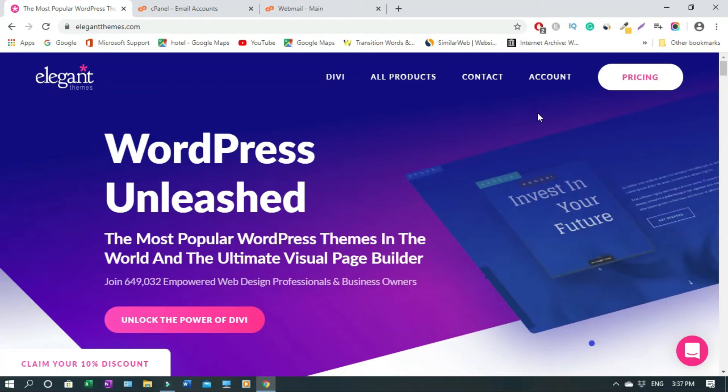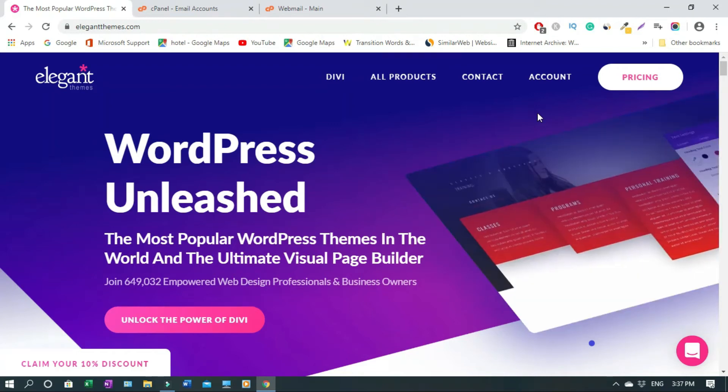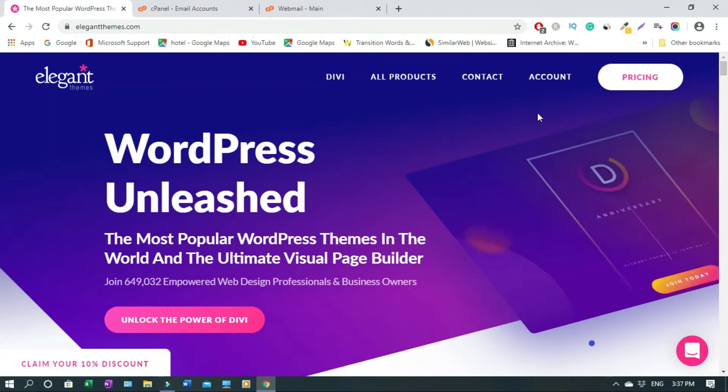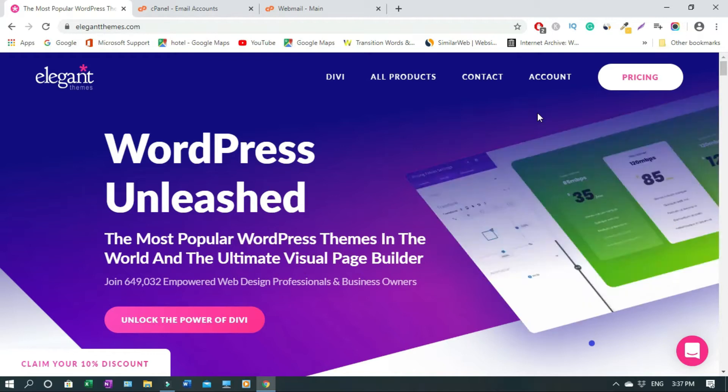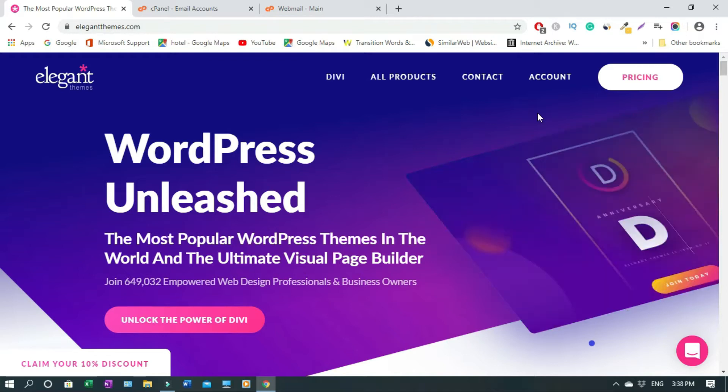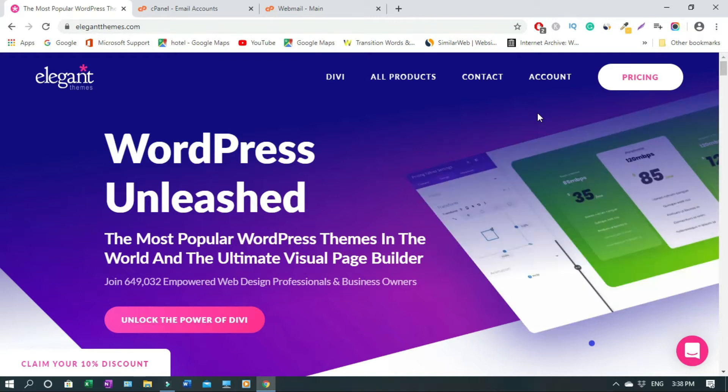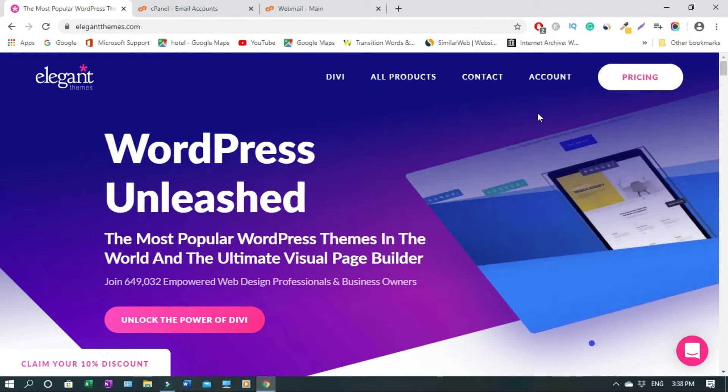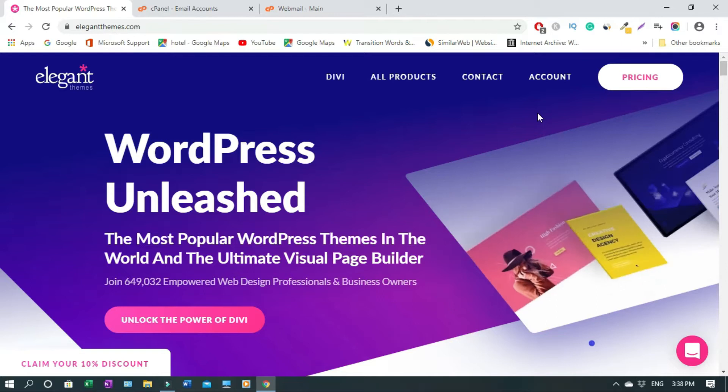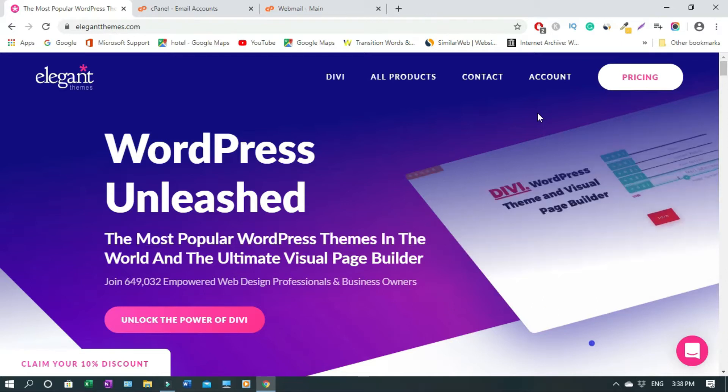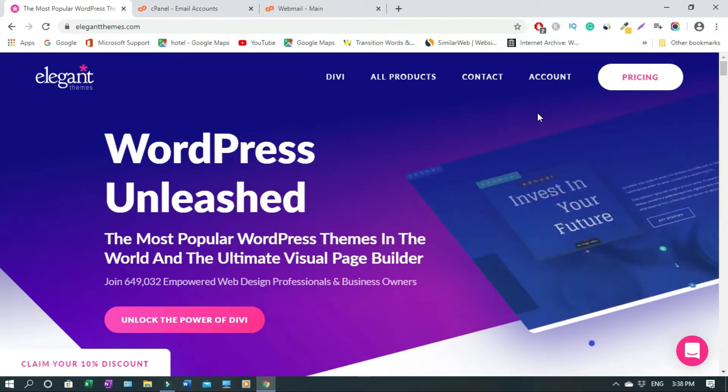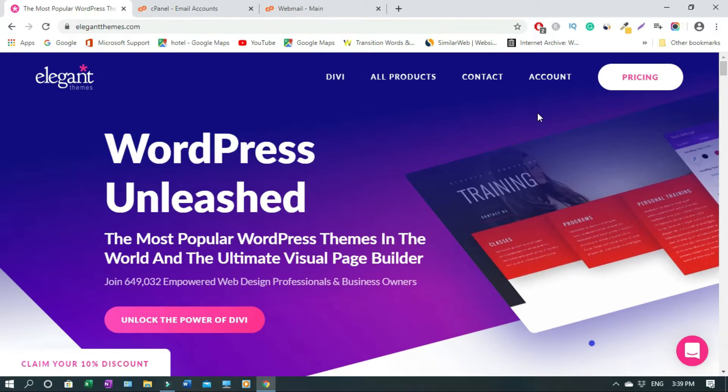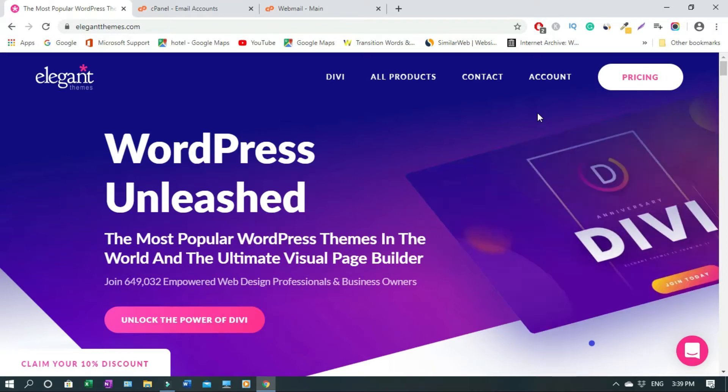In this video I'll show you how to apply to the Divi Elegant Themes affiliate program. Divi Theme affiliate program is the same as Elegant Themes affiliate program. What is Divi? Divi gives you extra functionality to better your WordPress website.